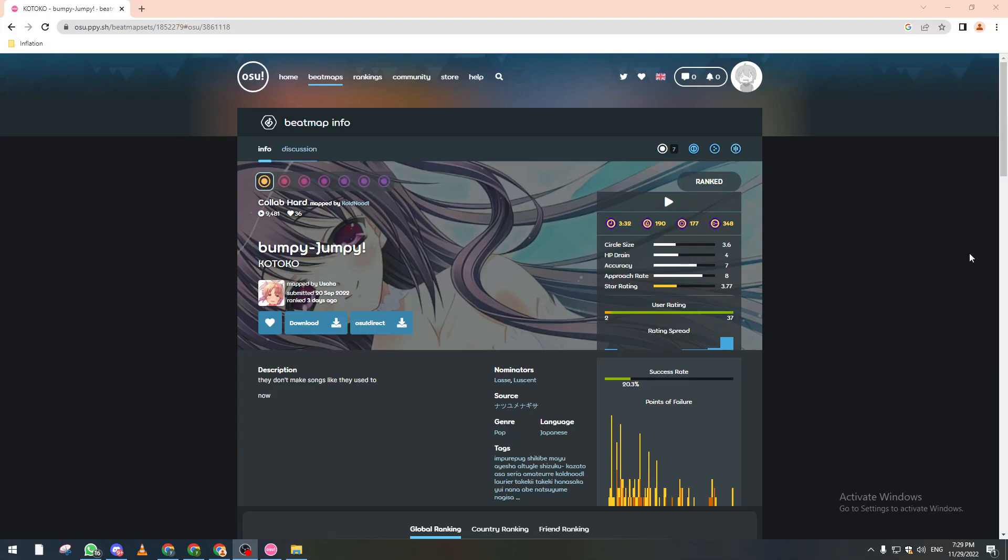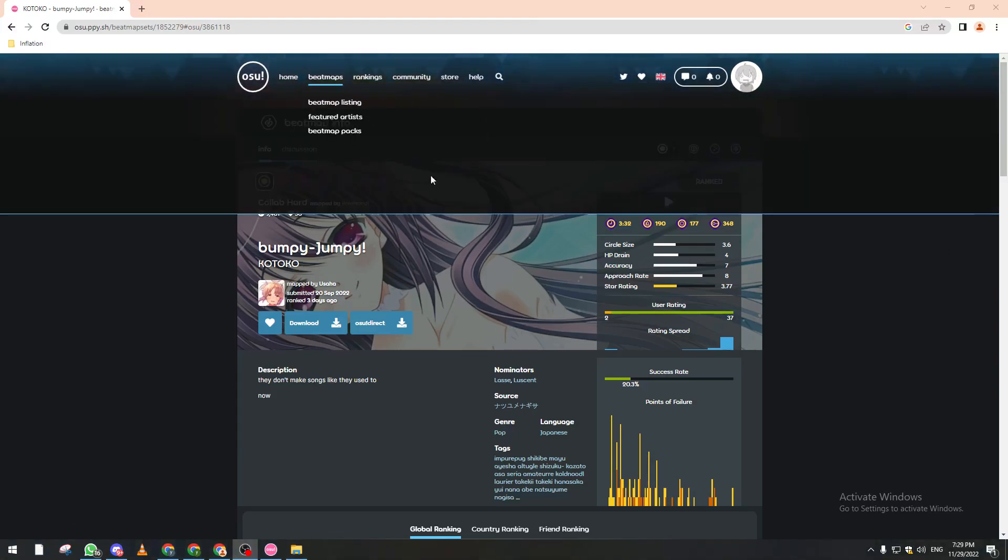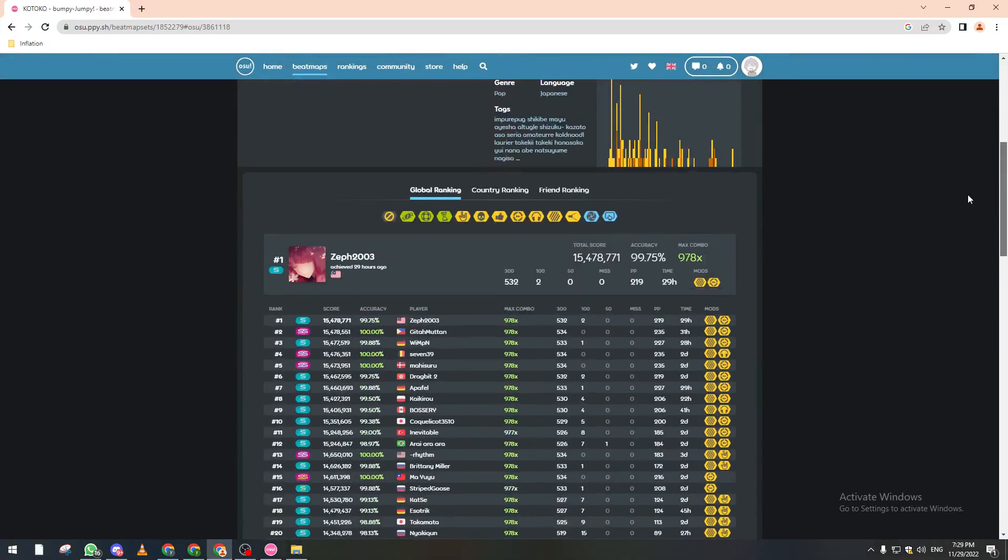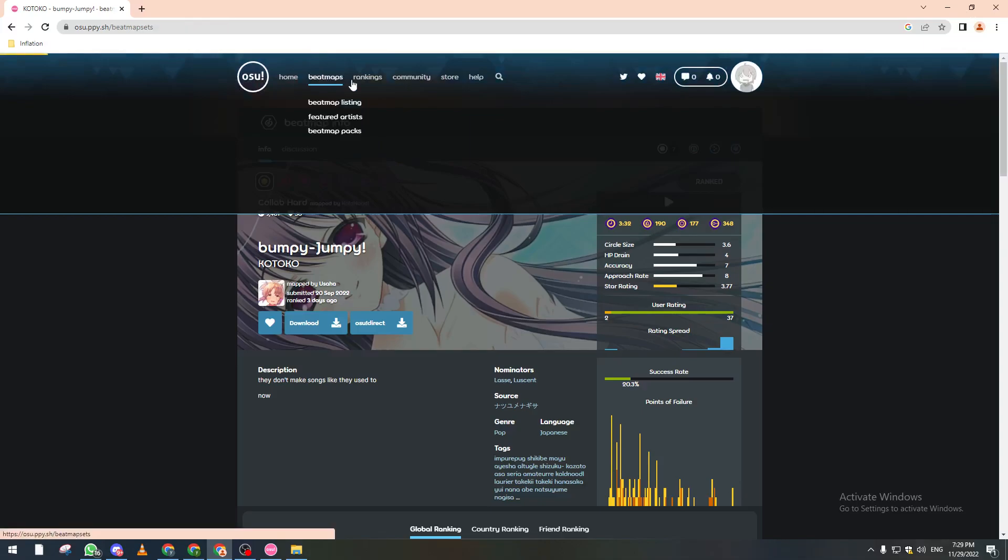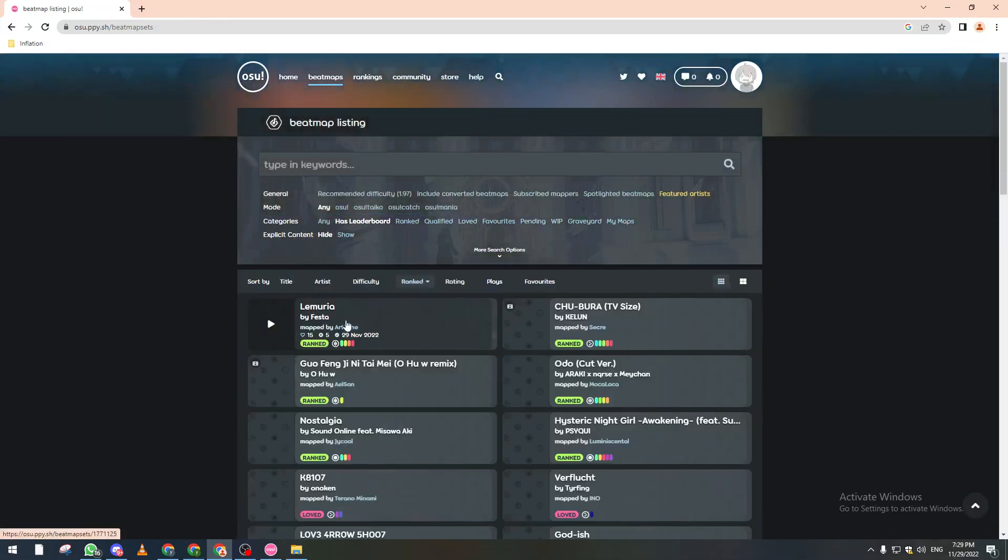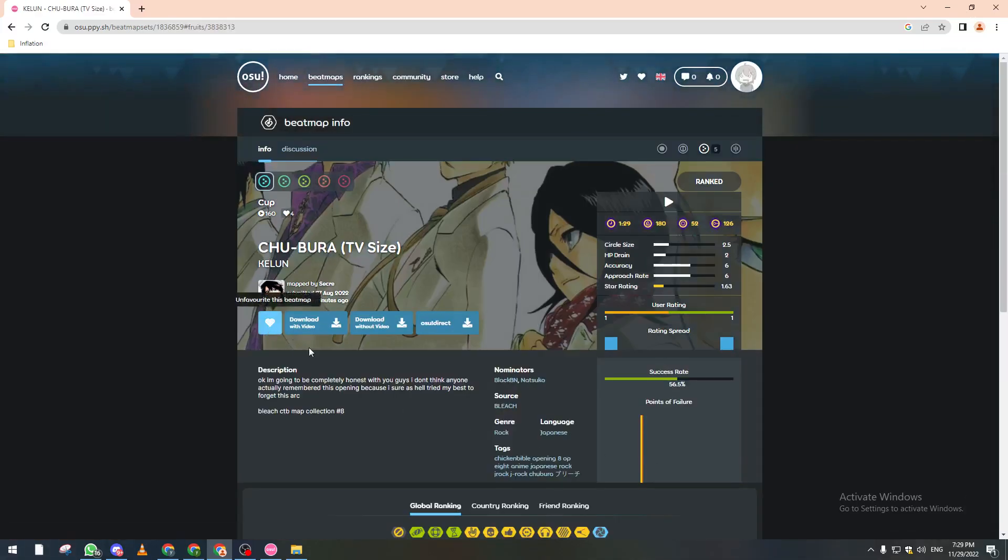And now I can favorite whatever beatmaps I want. For example let's go for another one and choose this one, and here we go I have added it to my favorite beatmaps.